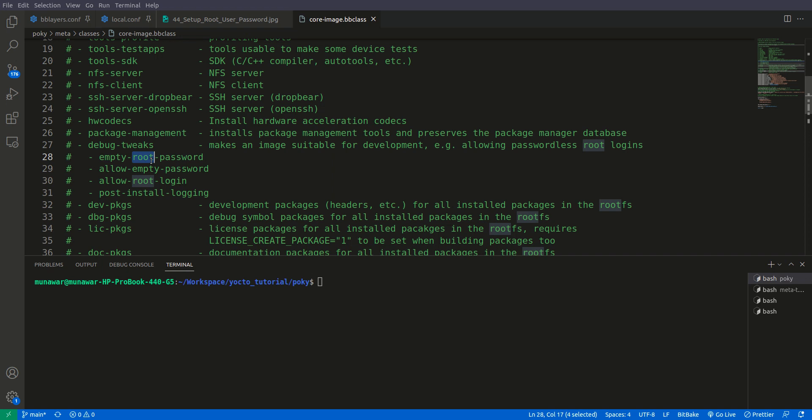If debug tweaks is already enabled, if you try to set the password it will not throw any error during the build but the password will be ignored.